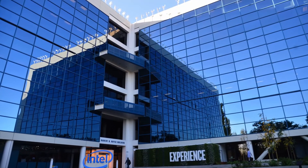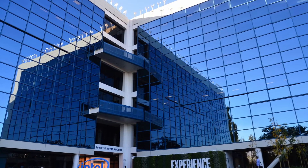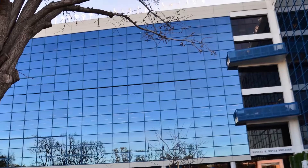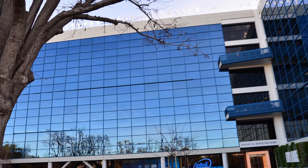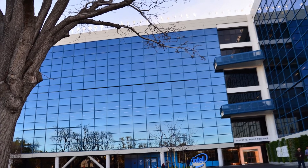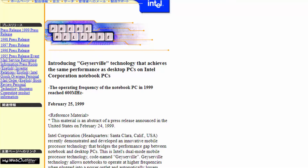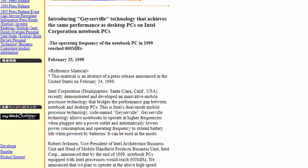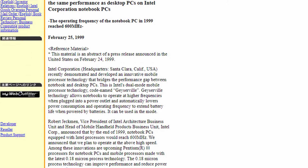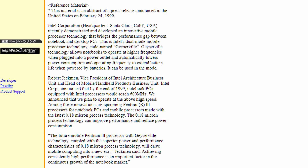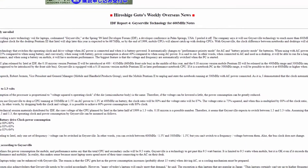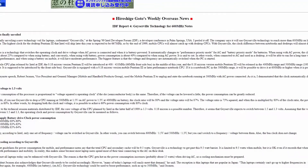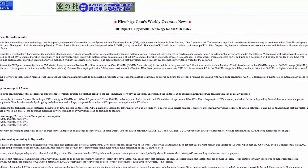Intel has a long history of trying to give customers additional out-of-the-box performance. In fact, the history of Turbo Boost goes way back to February 1999. During the Spring 1999 Intel Developer Forum, Intel announced the Gazerville Technology. Gazerville would switch the operating frequency and voltage of a notebook processor depending on whether it's connected to AC power or battery powered.